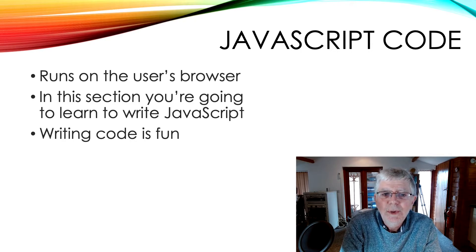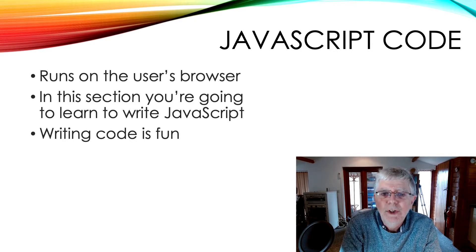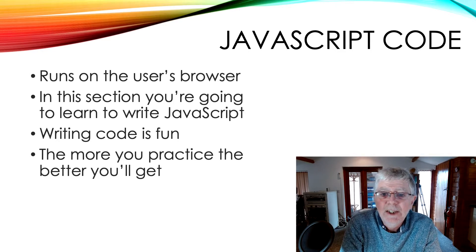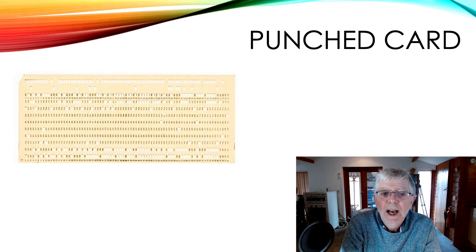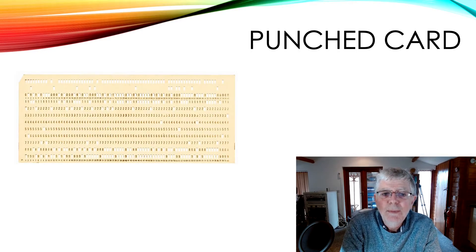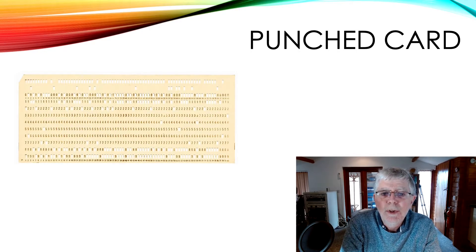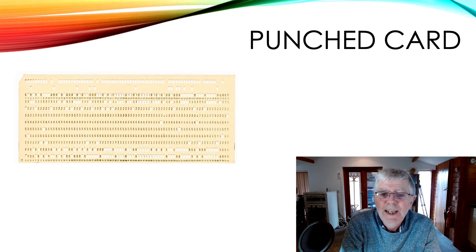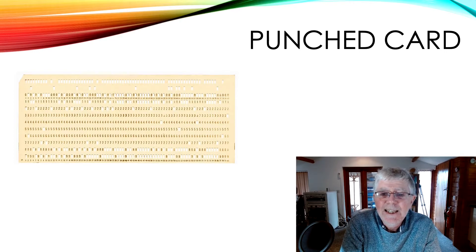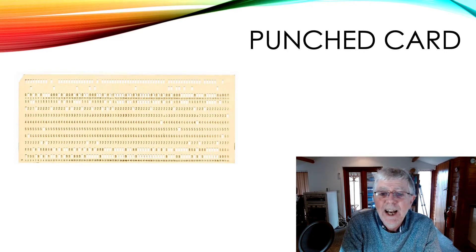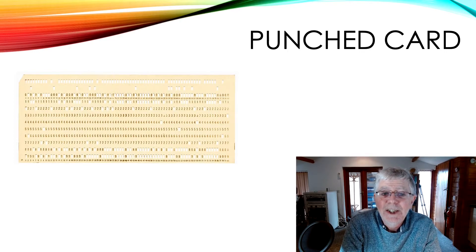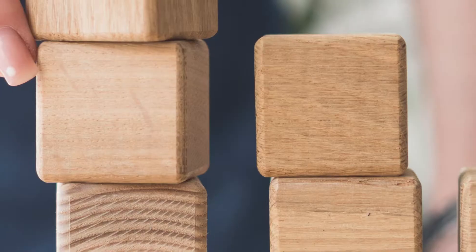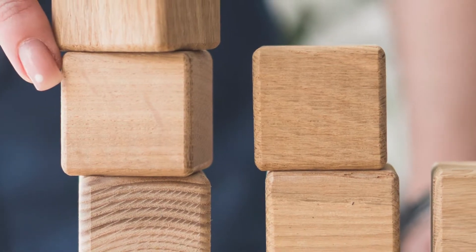Writing code, especially games, is great fun, and the more you practice the better you'll get. I wrote my first computer program using a punch card device back in 1969, and I'm still learning new stuff every day. The basic building block of all programming languages is the variable.